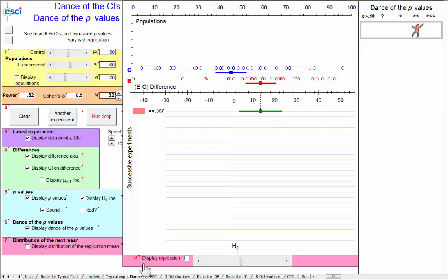I should mention that this dance of the p-values page of ESCI is not part of ESCI intro. I'm afraid it only works in old versions of Excel. So our red flag number five, dance of the p-values. Beware the unreliability of p-values. Prefer estimation.